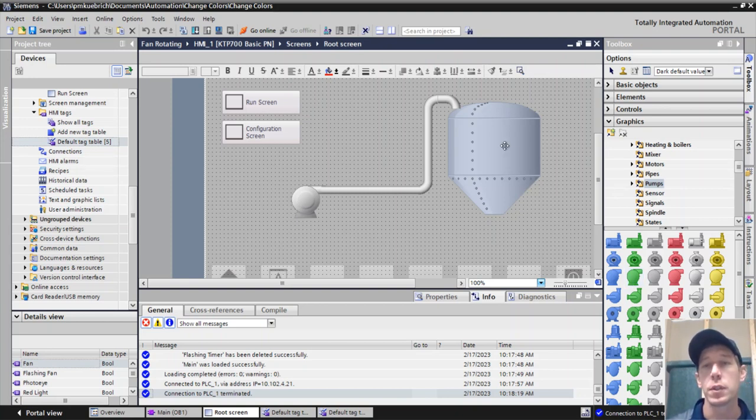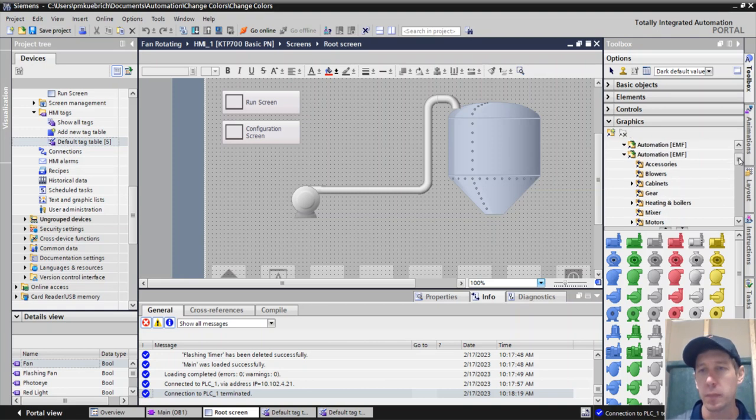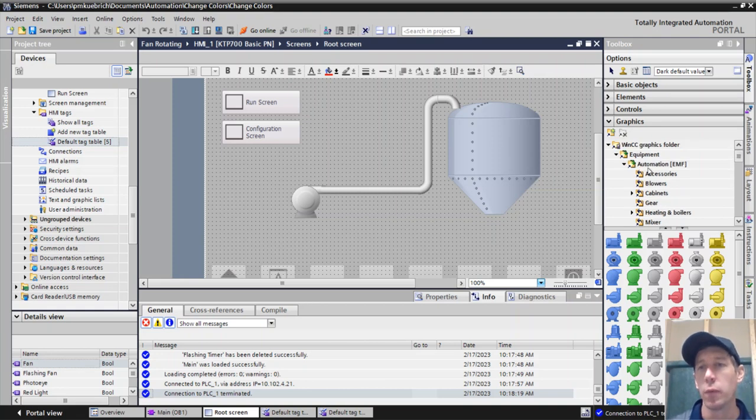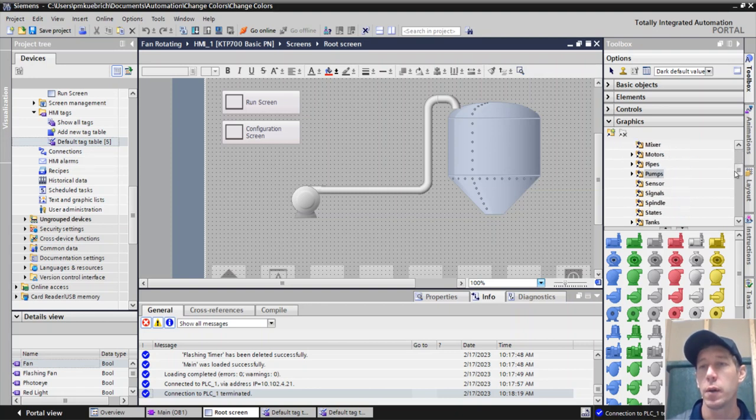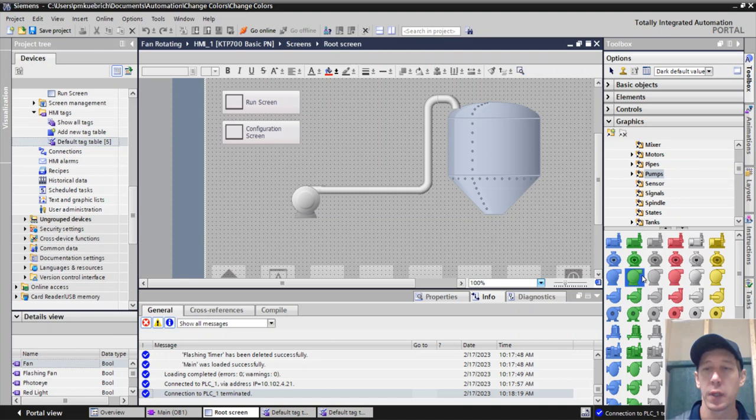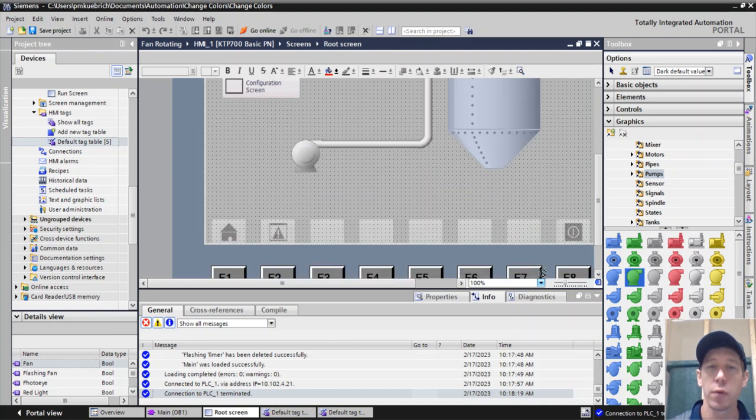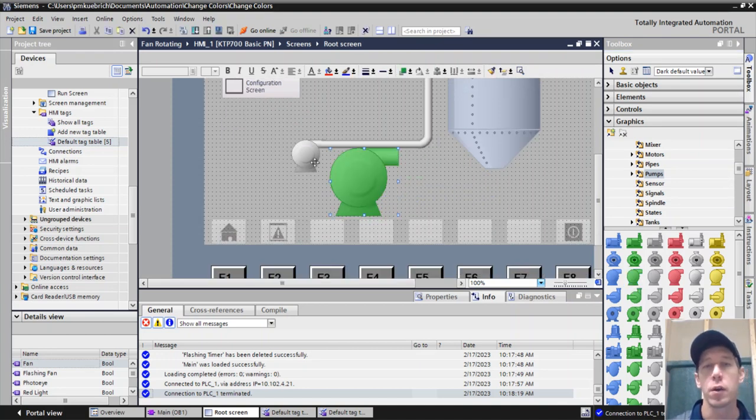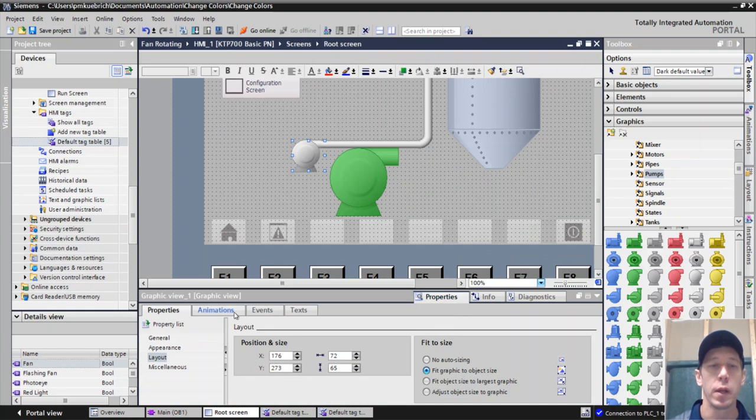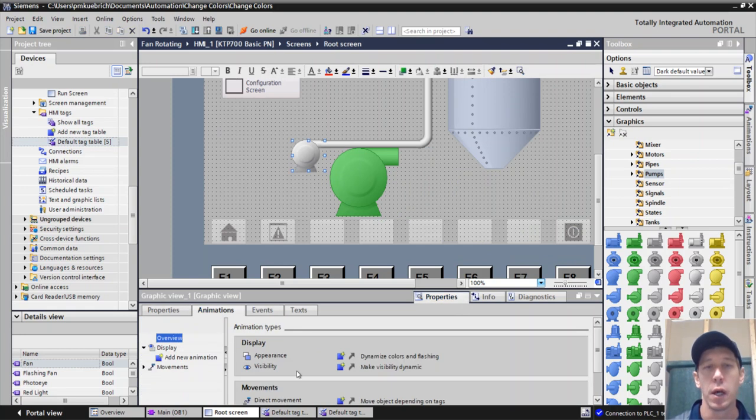Here we have just something as simple as a tank and some pumps. And if we go into the WinCC graphics folder under equipment and automation, we can see that we have all these pumps and they're all the same except they have different colors. So if I have a gray one there, just static all the time right here, no animations, no properties configured.